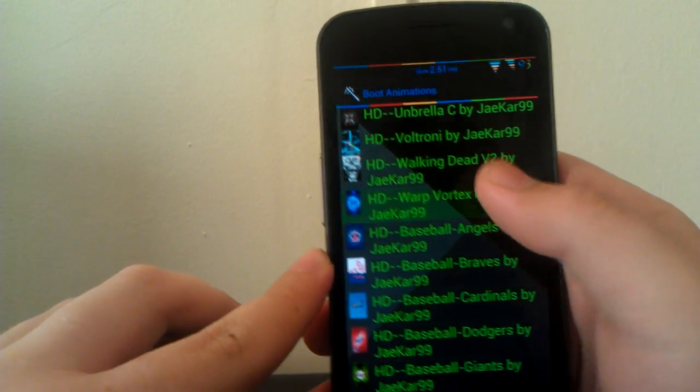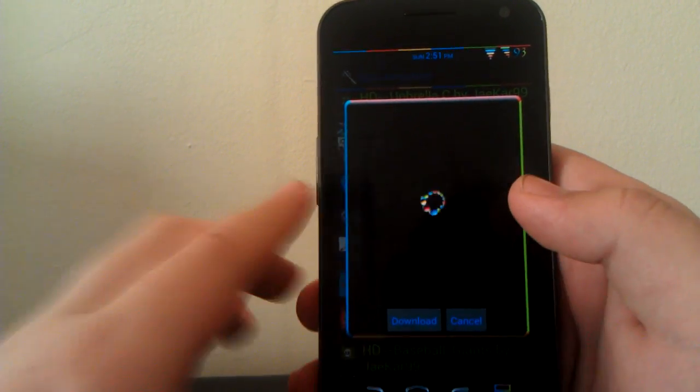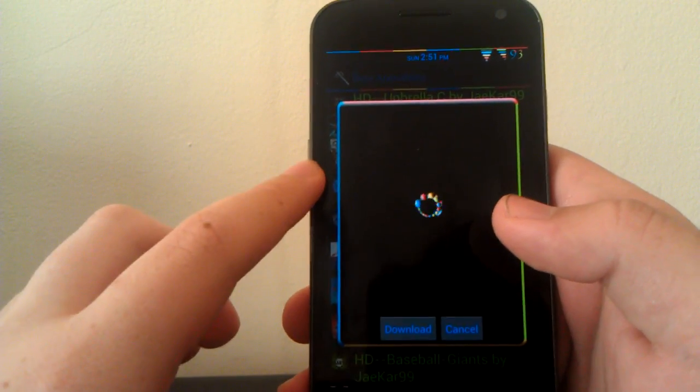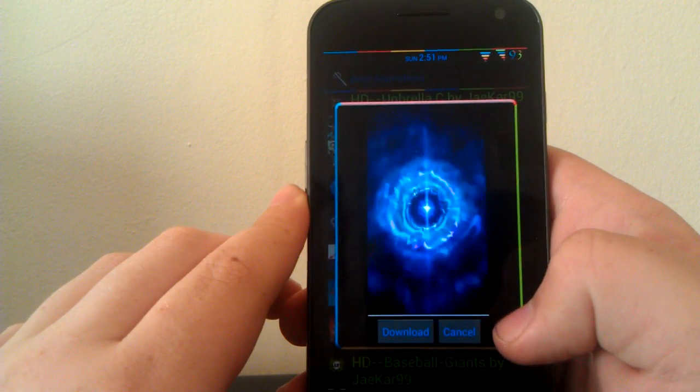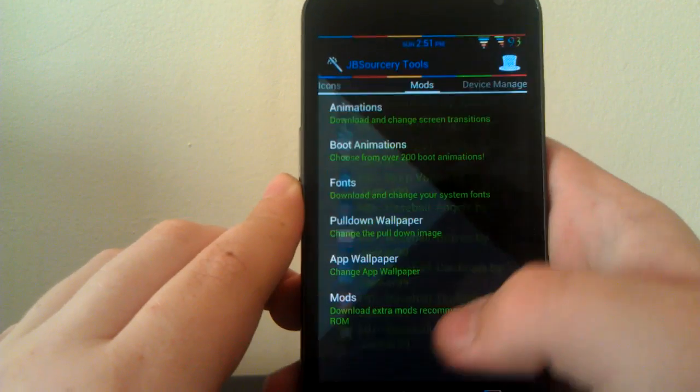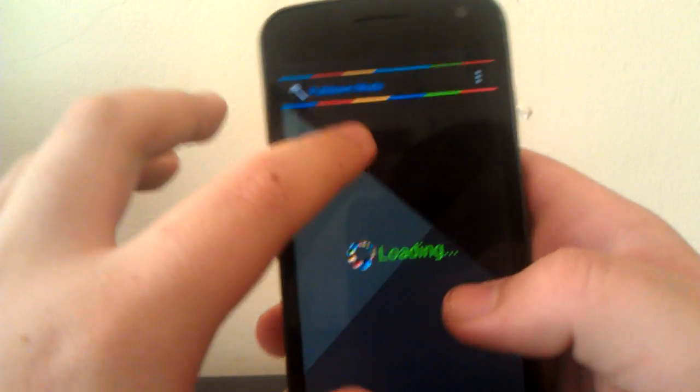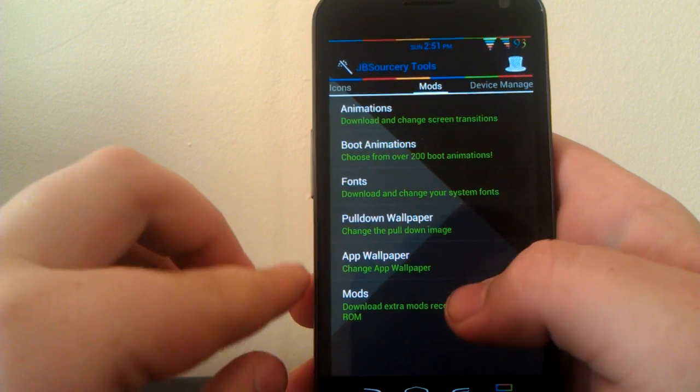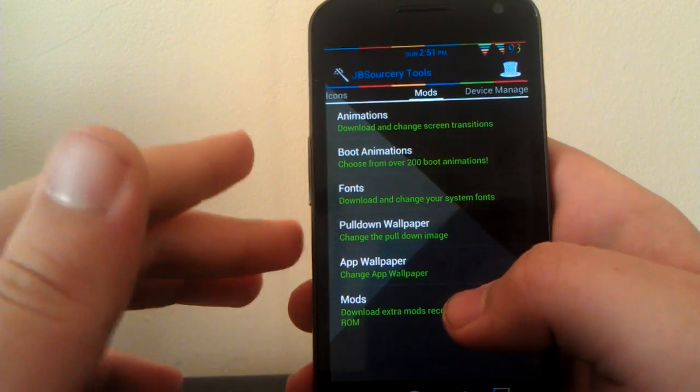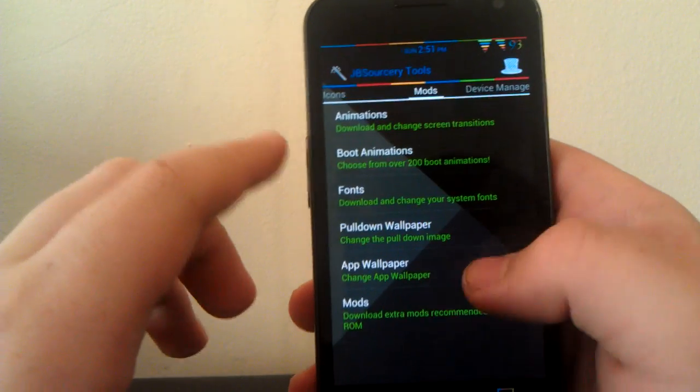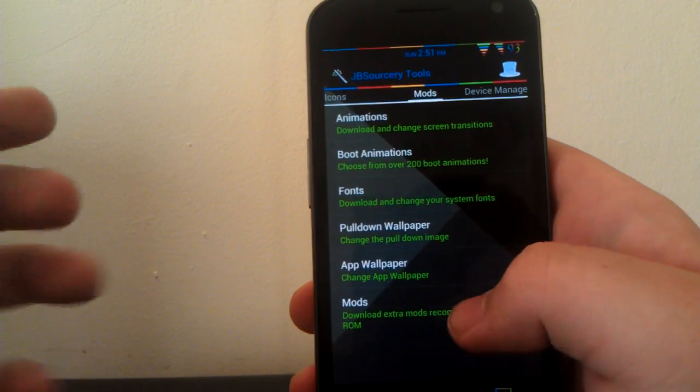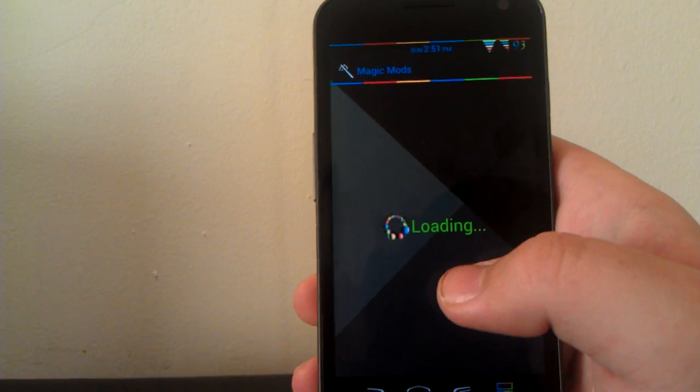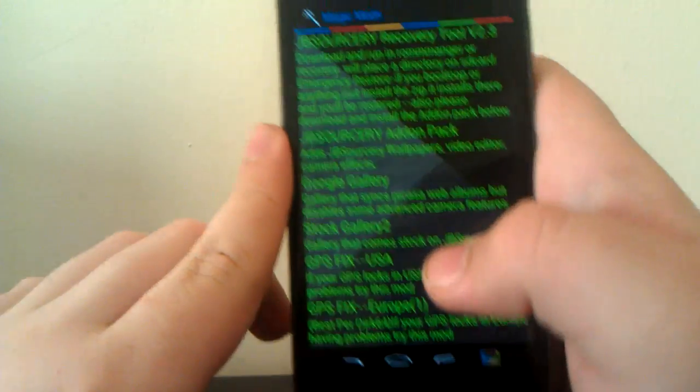They have a lot of boot animations. I usually go for the HD ones because they look the coolest. It takes a minute to load because it is like an actual video-type file. Then you just hit download and it installs for you. You can have a pull-down wallpaper for your notification shade—you can choose a custom wallpaper. Also, an app wallpaper for all your apps. This would have a custom wallpaper behind it instead of the theme that I'm using. You can have an app wallpaper for all your apps, which I think is pretty awesome. I did install the app wallpaper, and it doesn't work on a few apps, but it works for most.